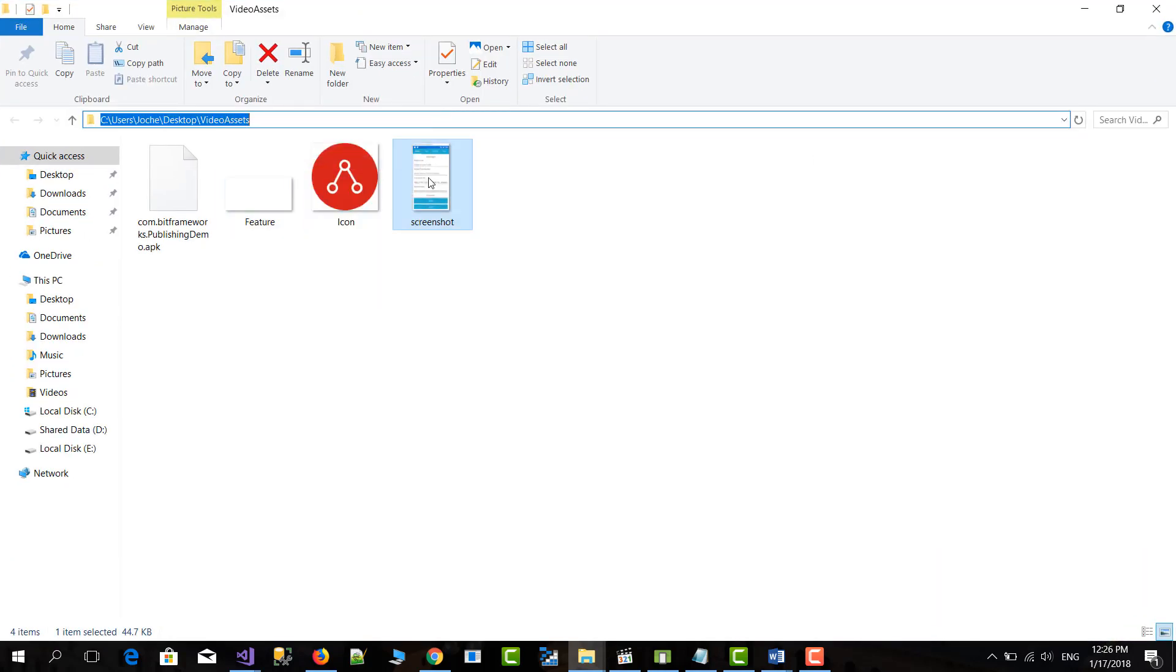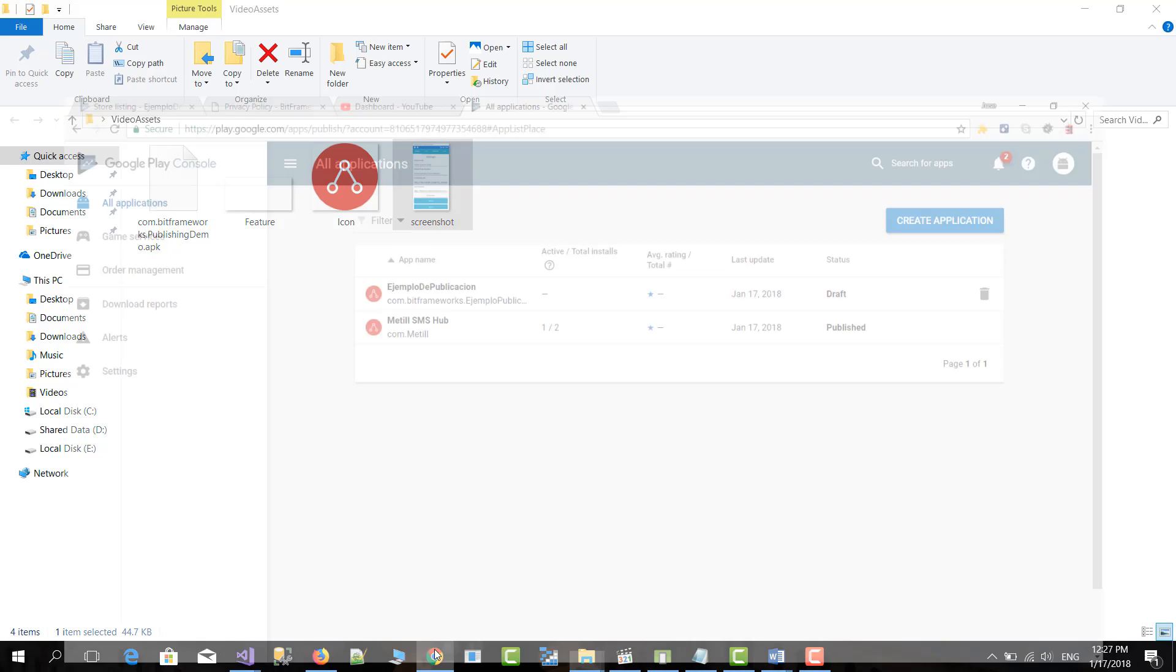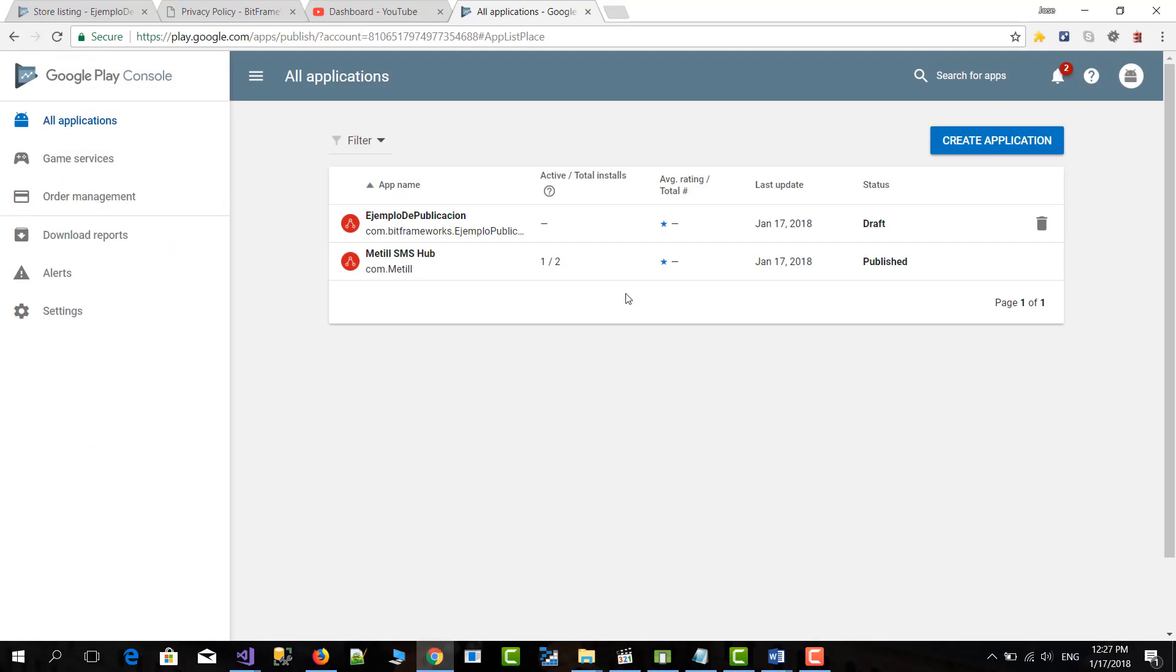So the first time that you try to publish to Google Play Store it will fail because there is no placeholder for the application in Google Play Store that matches our application. So you need basically to create it. So that's what we're going to do right now.